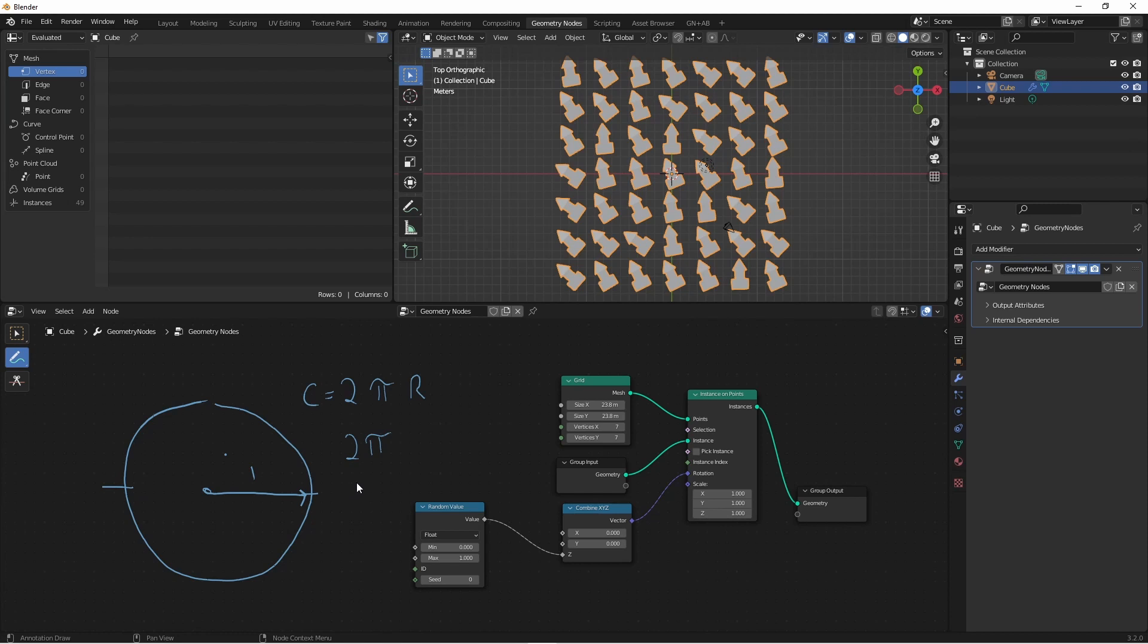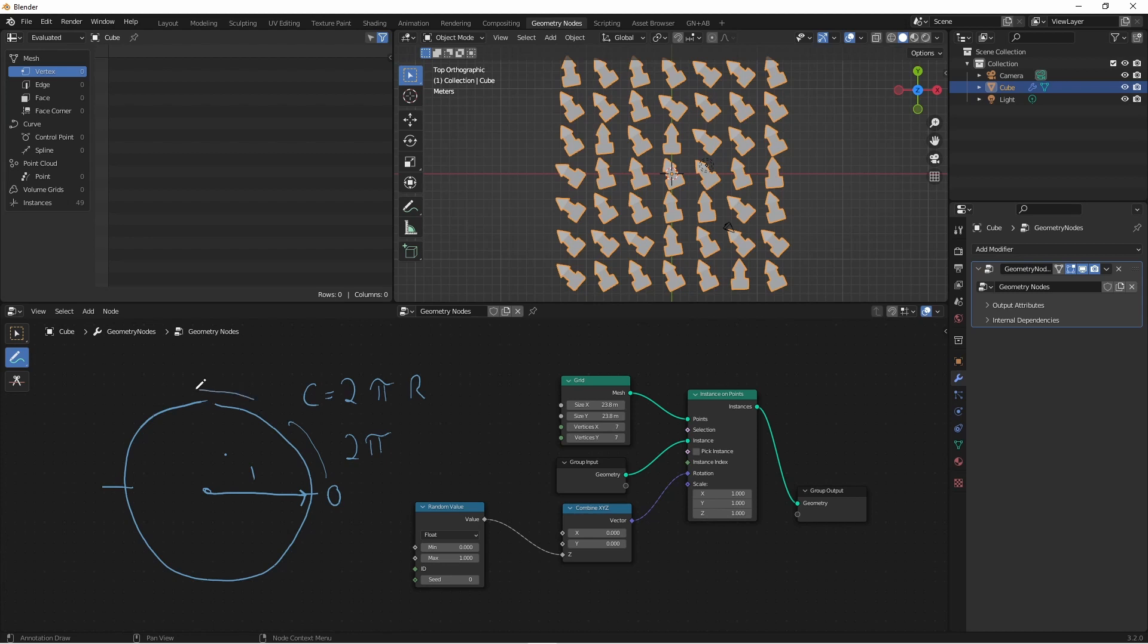If we start walking along the circumference starting here at zero, as we walk this way we start increasing. Pi is approximately 3.14. Since the distance all the way around is 2π, halfway around equals π.